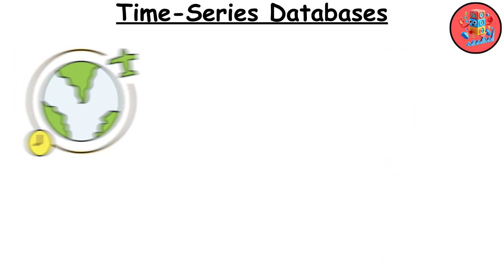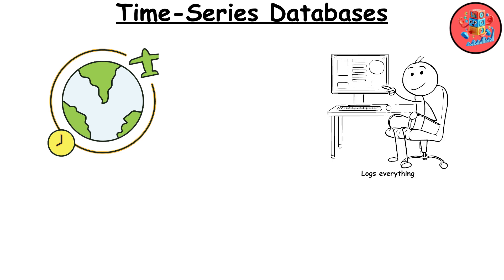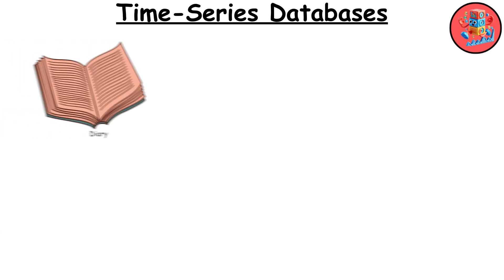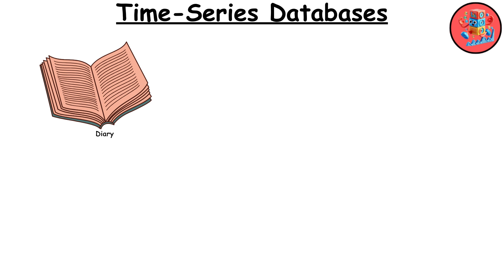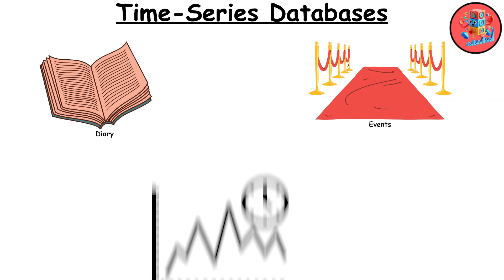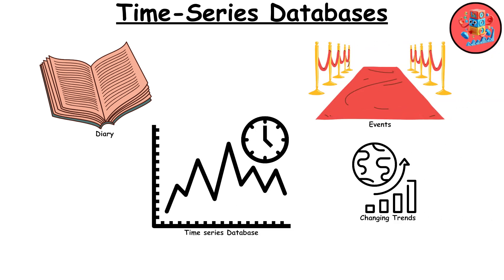Picture a time-traveling historian who meticulously logs every event they witness, from the invention of the wheel to the first pizza delivery. Their diary is a detailed timeline of every significant event. Time series databases work similarly, tracking data points over time to see trends and changes.